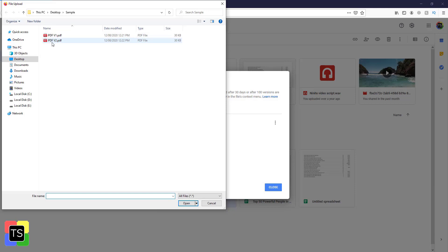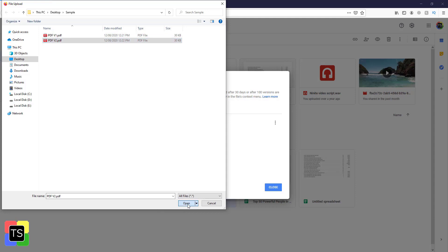A file dialog box will open where you can select the new updated file and then click on the open button.